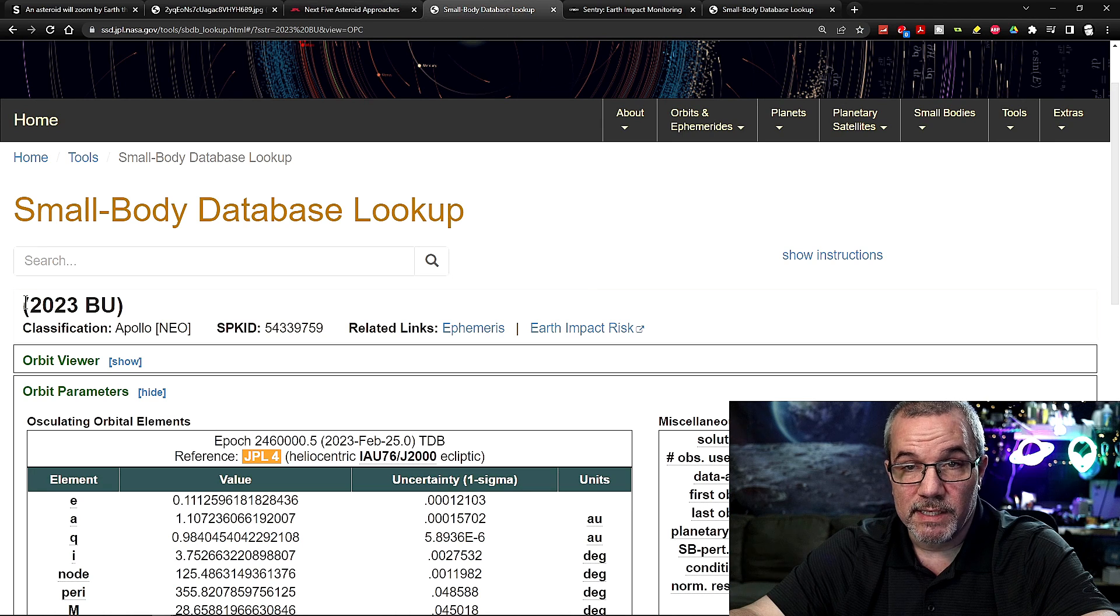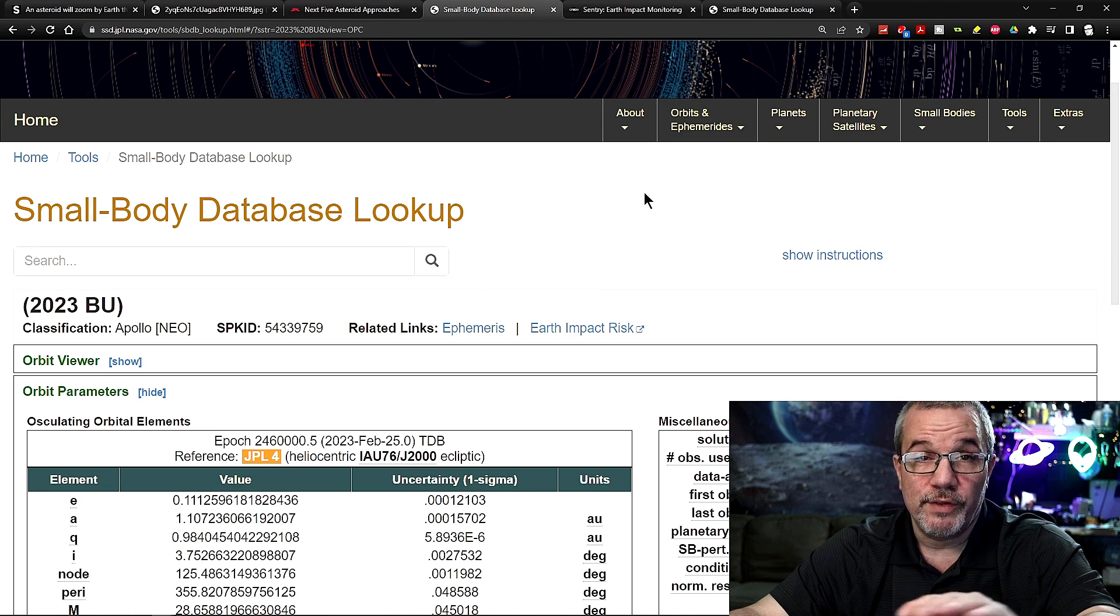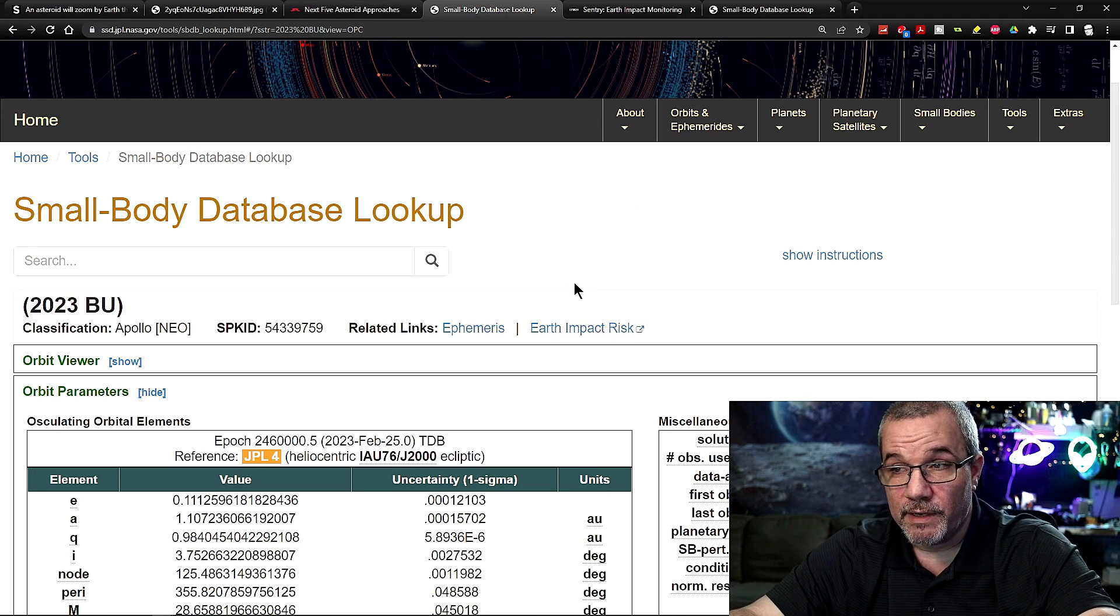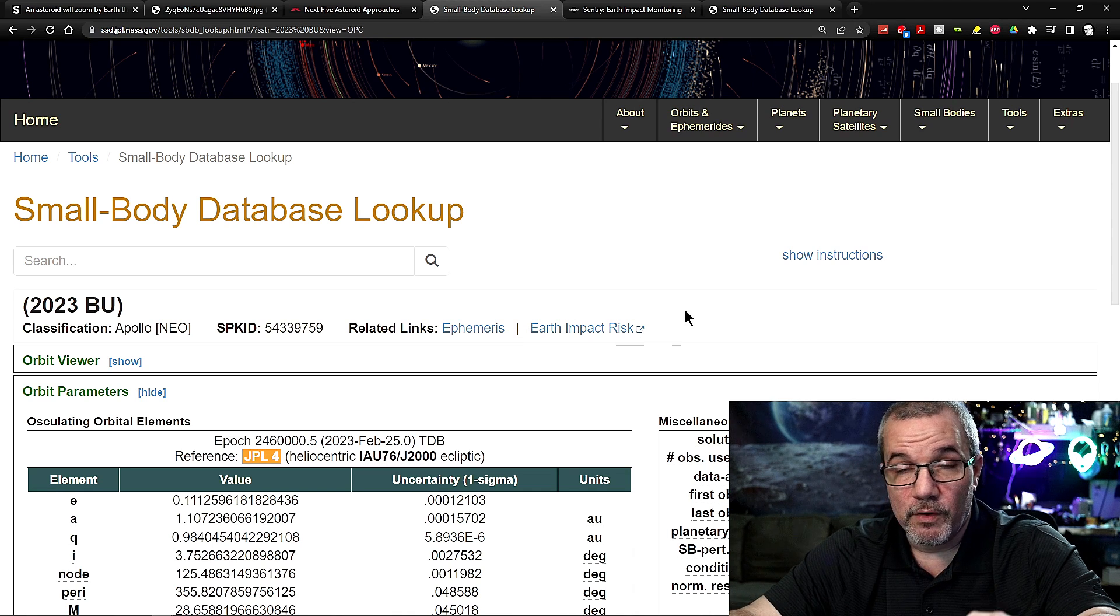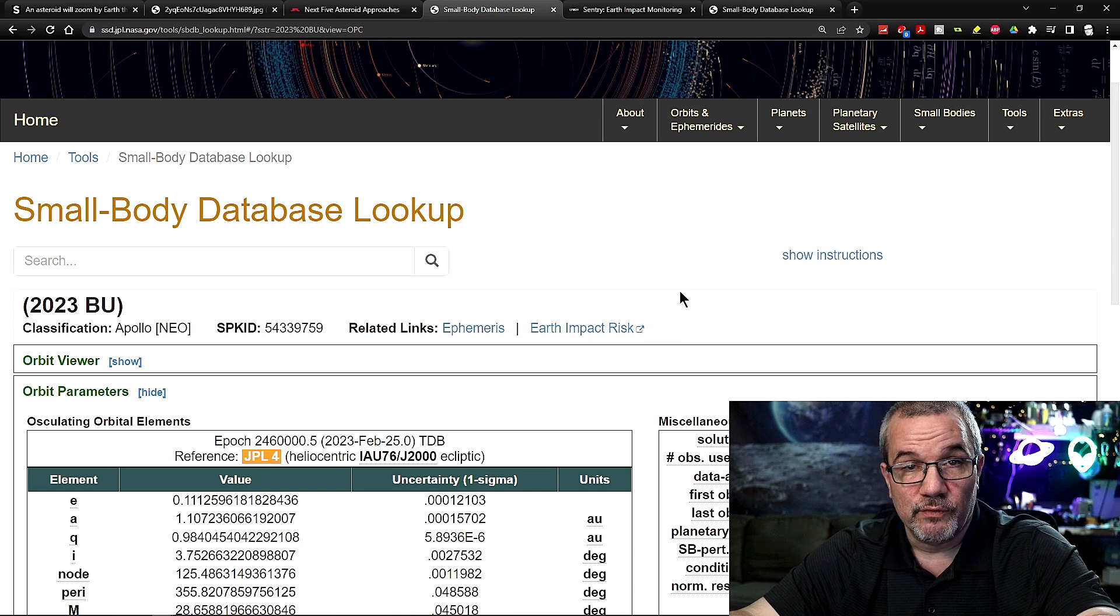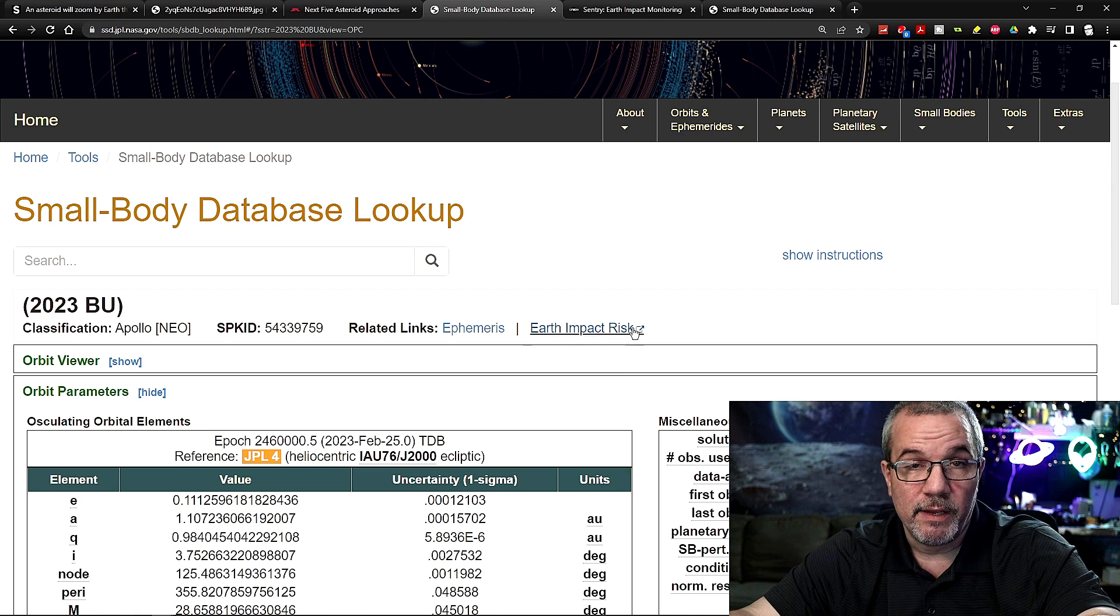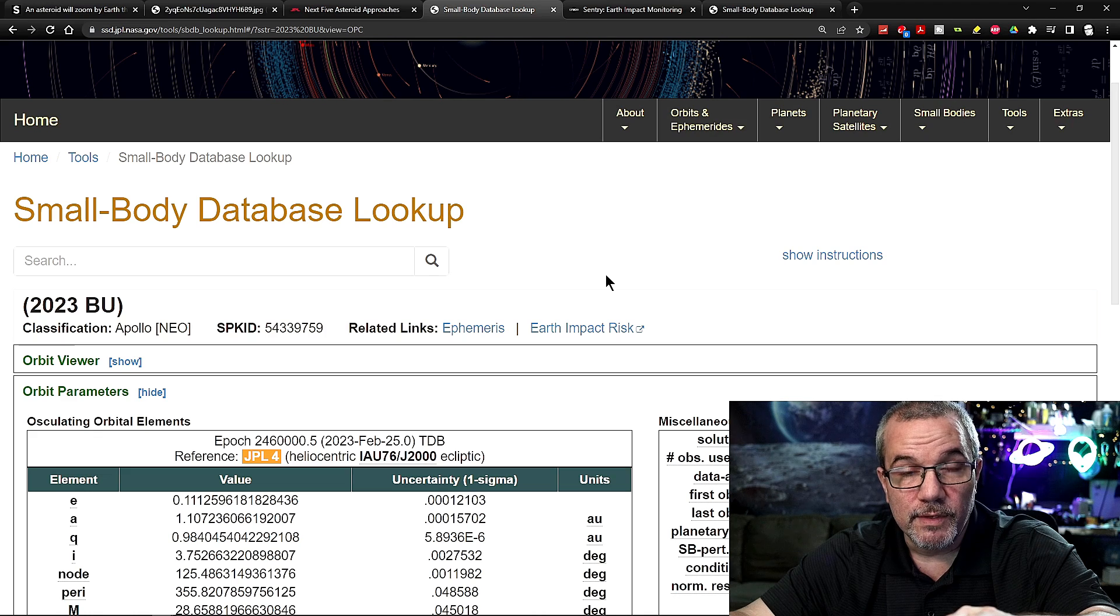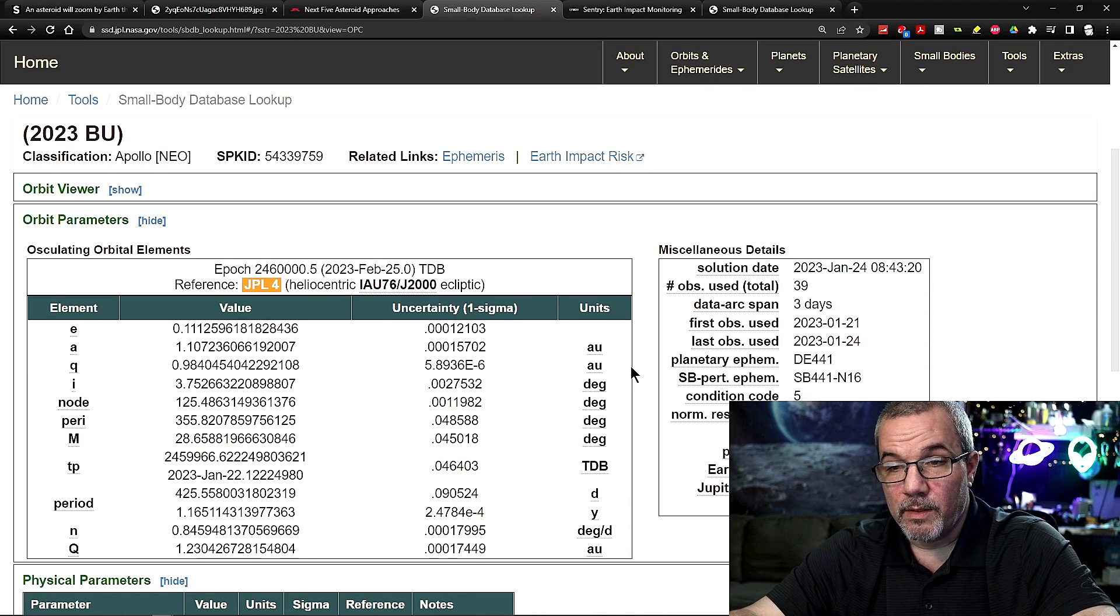Again, this is the name of it. Now, I'm going to show you the odds. See here, it says Earth impact risk. For the most part, most of the asteroids we look up, you don't see this little area right here. I put that when there's always a concern, right?